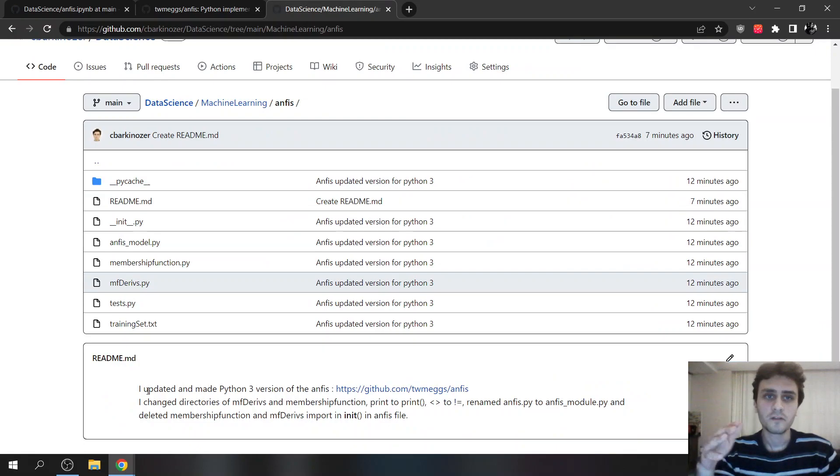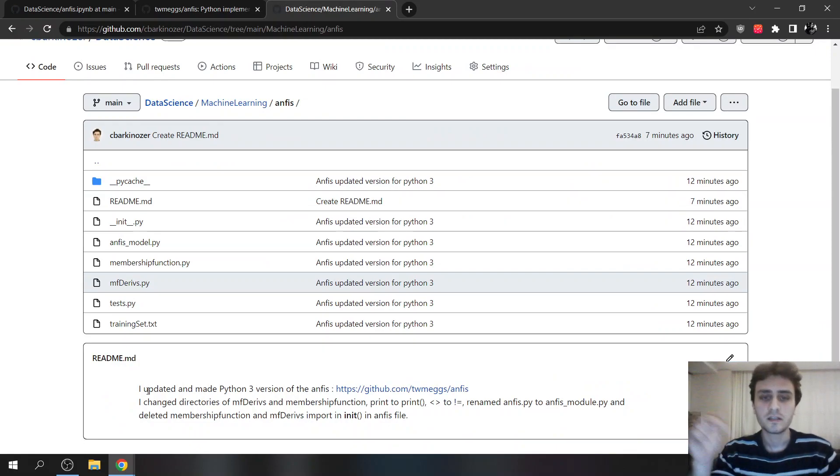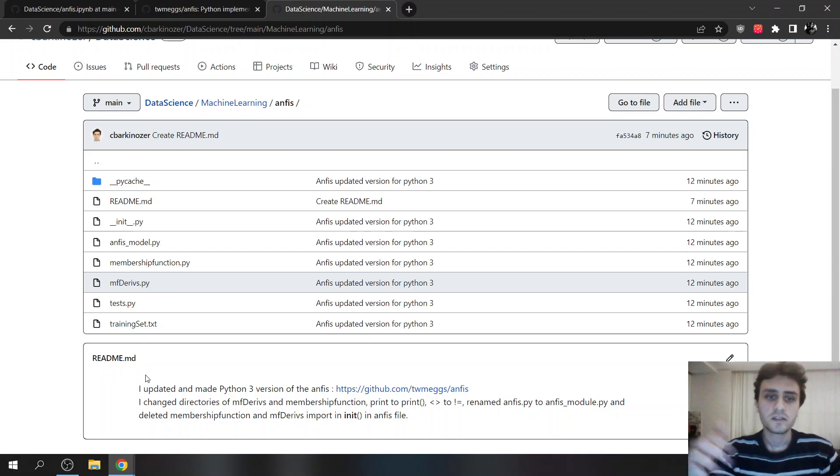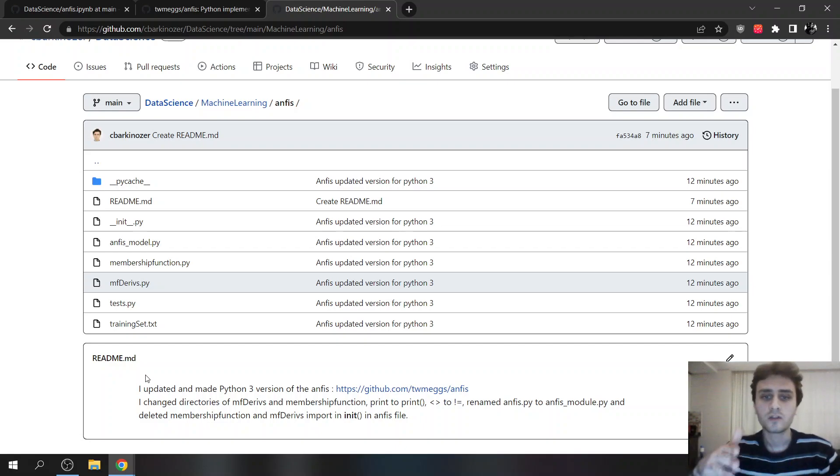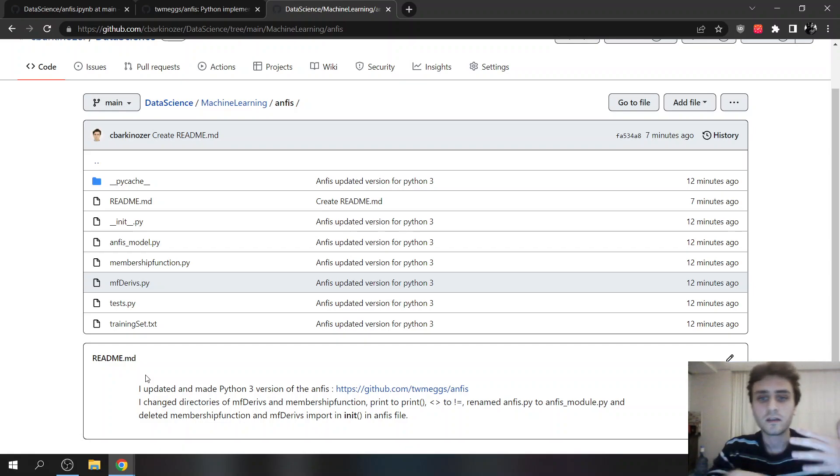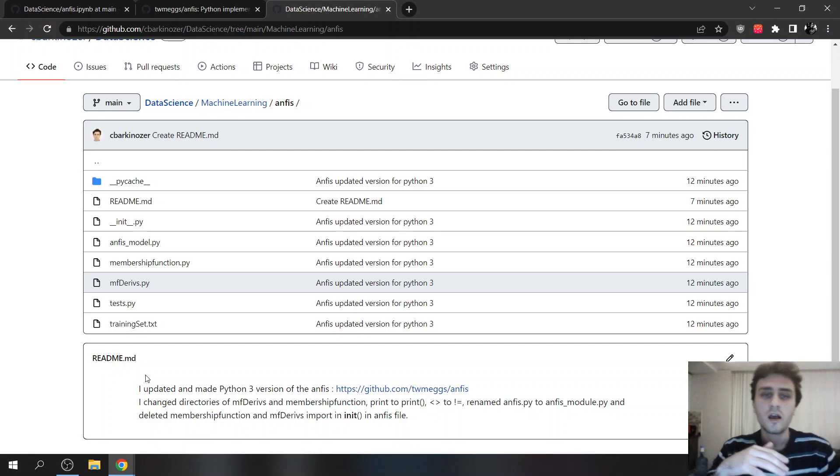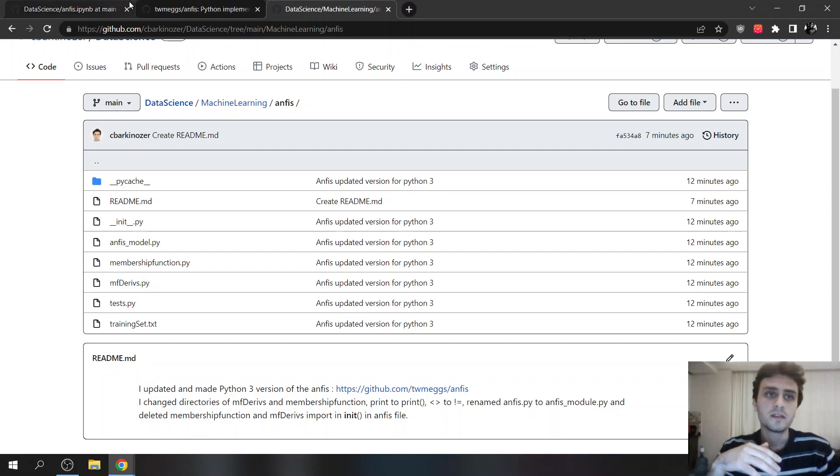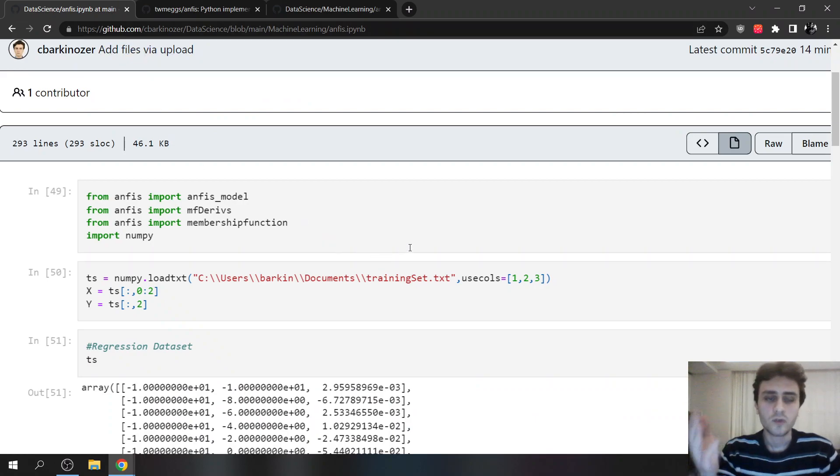And here, you can find it from here. I will put these links in the description. I changed some names, I changed some directories, I changed some operators, methods, et cetera. Basically, I updated to Python 3.